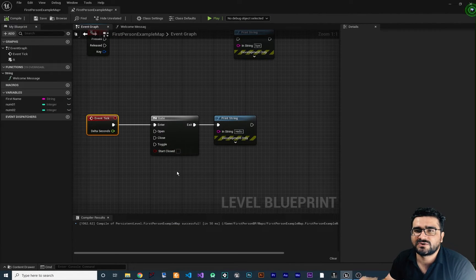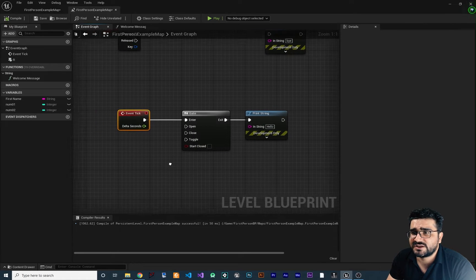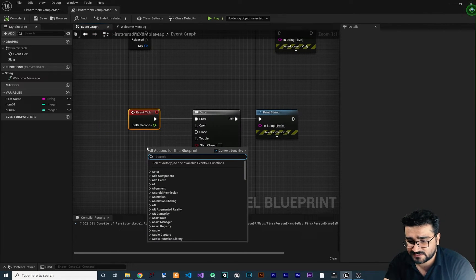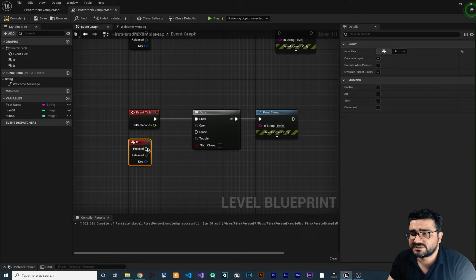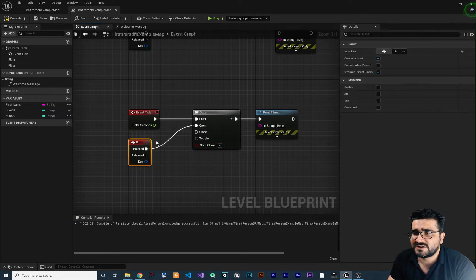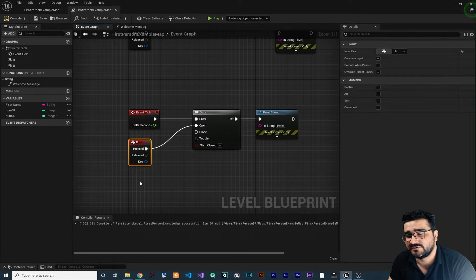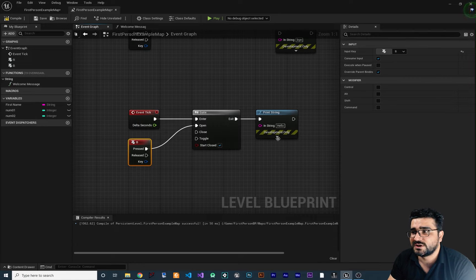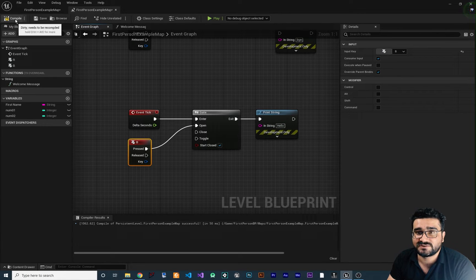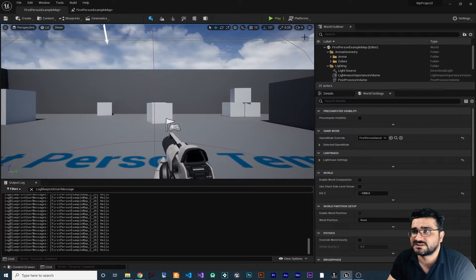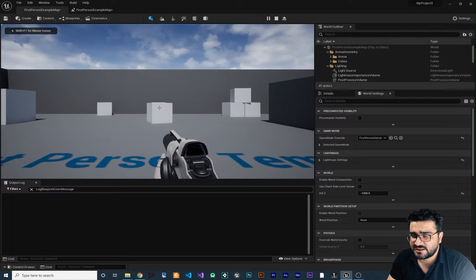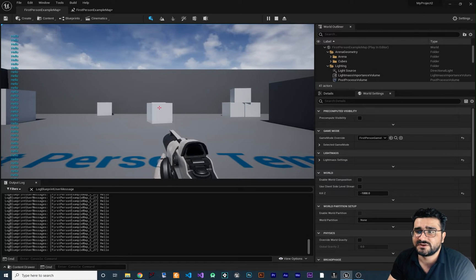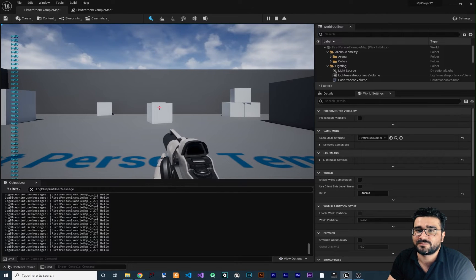If we add a key B event — whenever we hit B on the keyboard, this gate will open. So if the gate starts closed, pressing B opens it, and after that it prints 'hello' 60 or 30 times per second. Run it, clear the log — nothing shows, but if we hit B on our keyboard it starts writing 'hello' continuously.